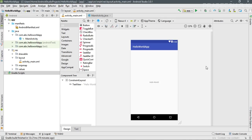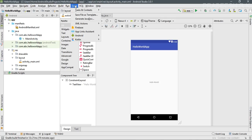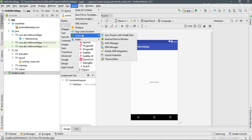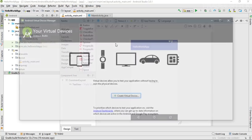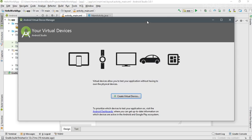So the first thing you need to do is create a virtual device in Android Studio. For that, go to Tools, select Android, and select Android Virtual Device Manager — or simply called AVD Manager.